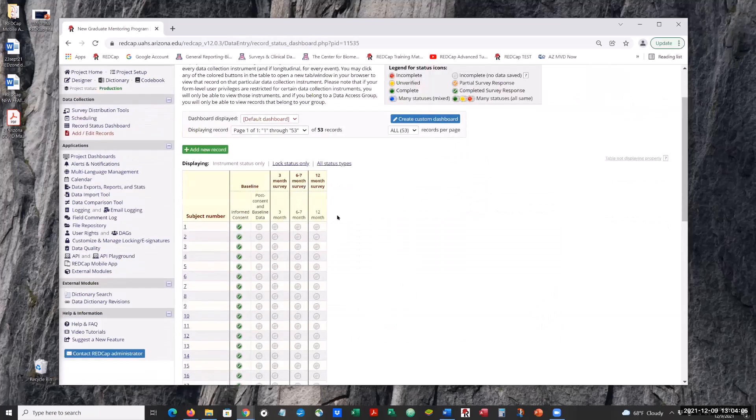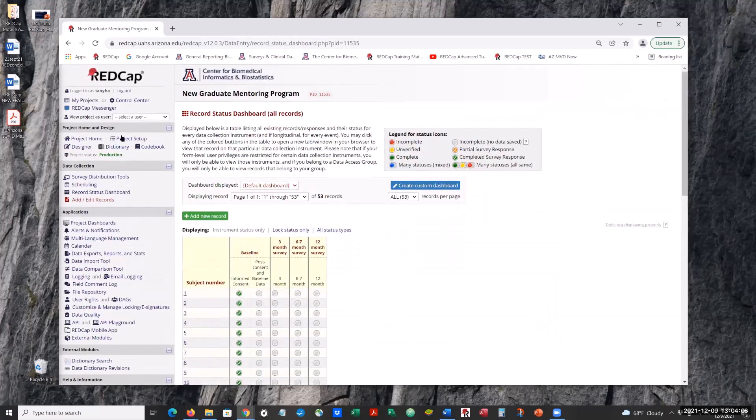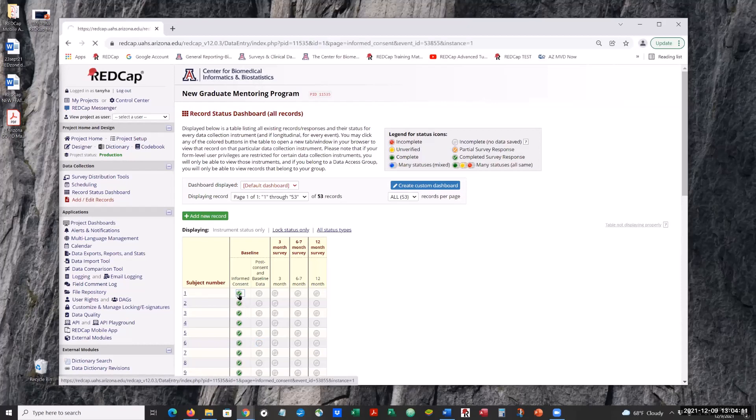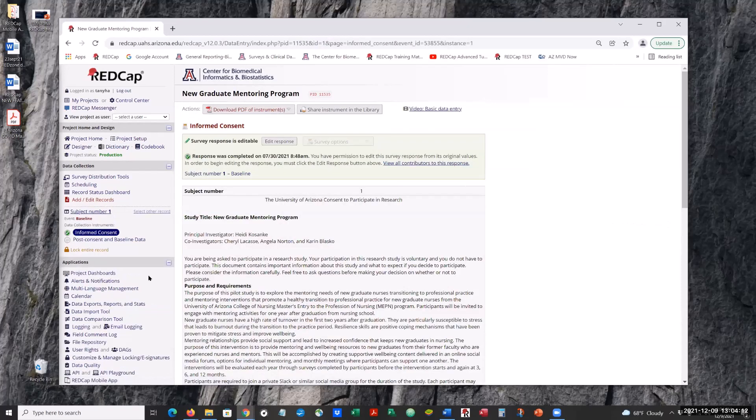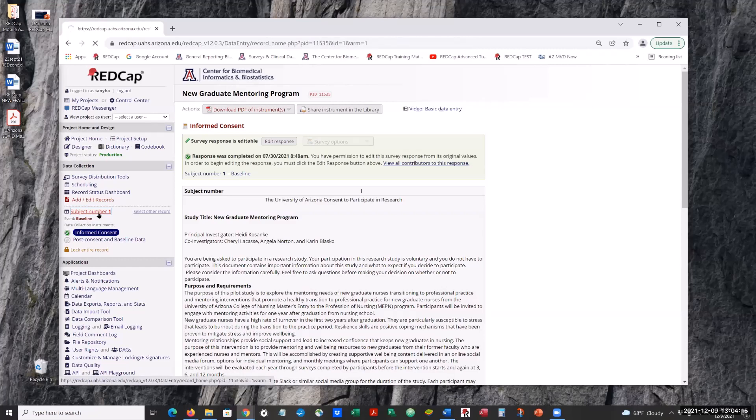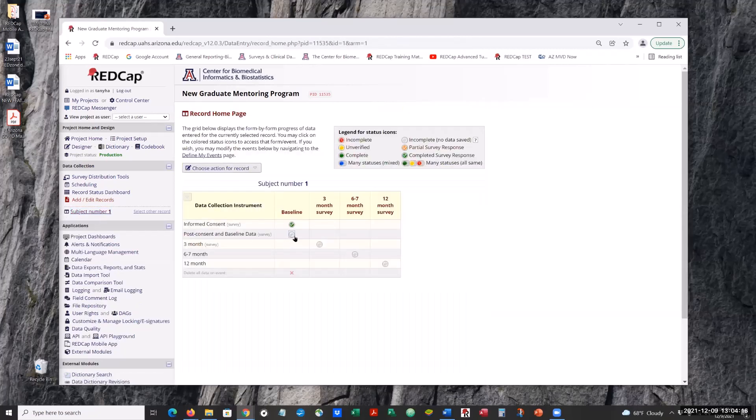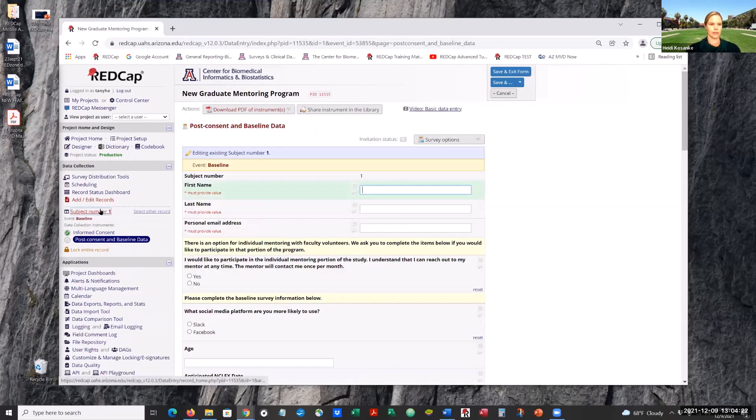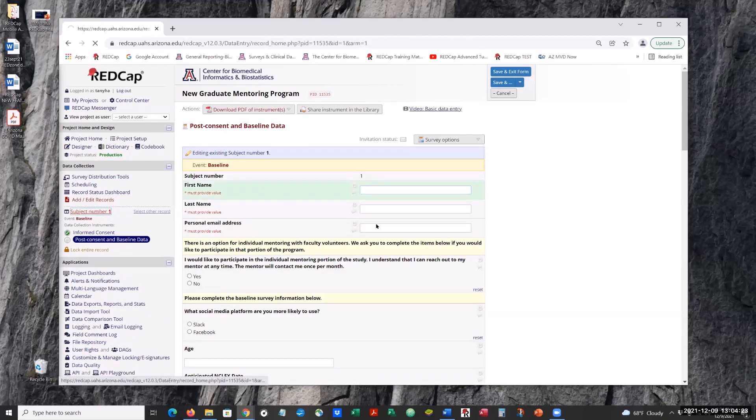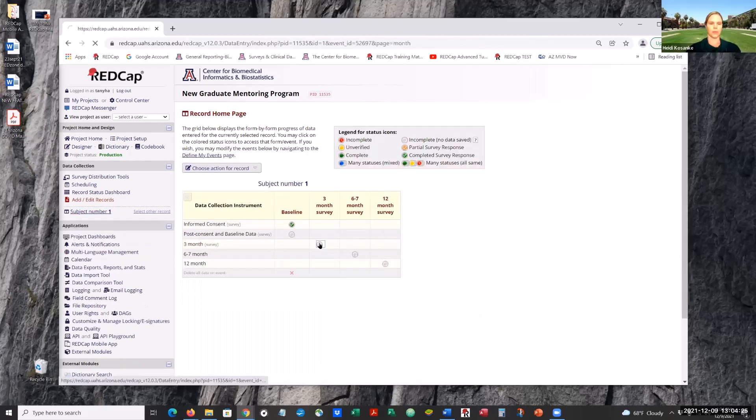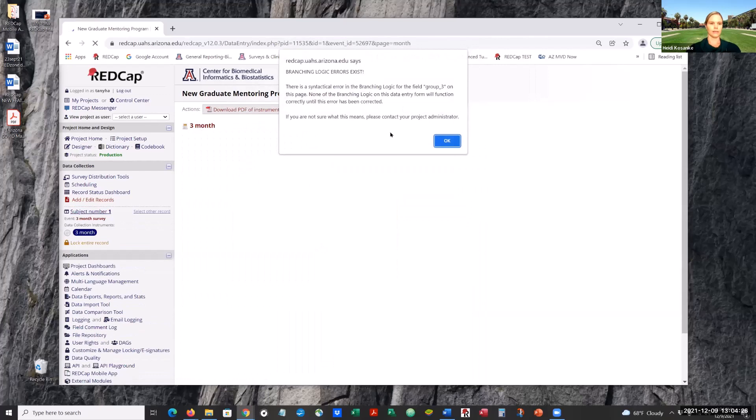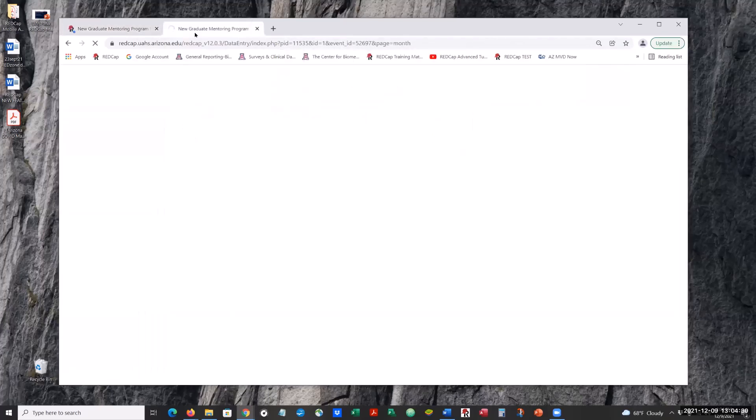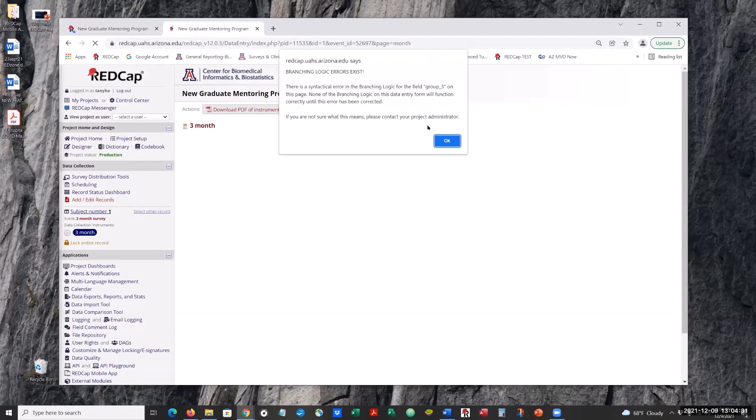Yeah, why don't you open our record, Tanya, and see where the branching logic stops you just so you can look at that field. Is it on which, there we go, what instrument is it on? It's on the three-month survey. Okay, there you go. So it might be easier, like number 20, record number 20. There you go, so you can see which field is the problem.